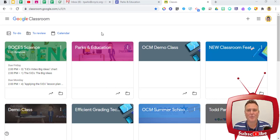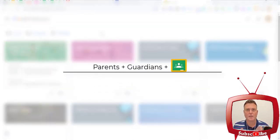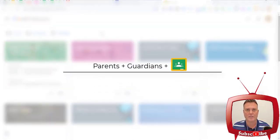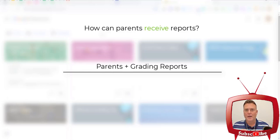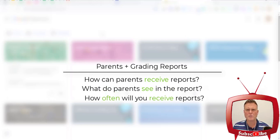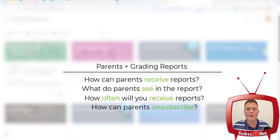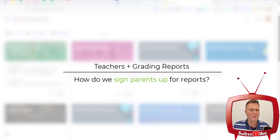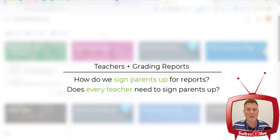Today I'm hopefully going to answer your questions about parents and guardians inside of Google Classroom. For parents, I'm going to answer the question about grading reports — how do you get them through Google Classroom, what do you actually see, what are your choices for frequency, and how do you unsubscribe? On the teacher side, we're going to answer how we register parents and whether every teacher has to register every single parent for every single class.